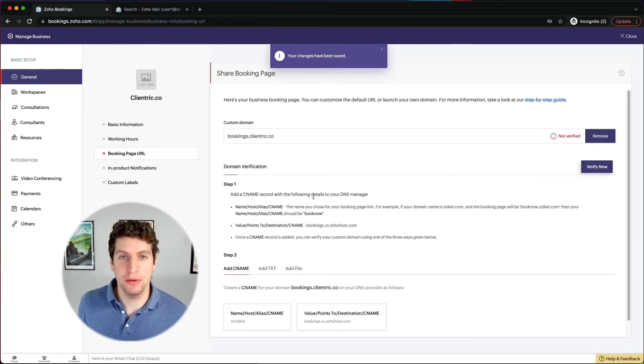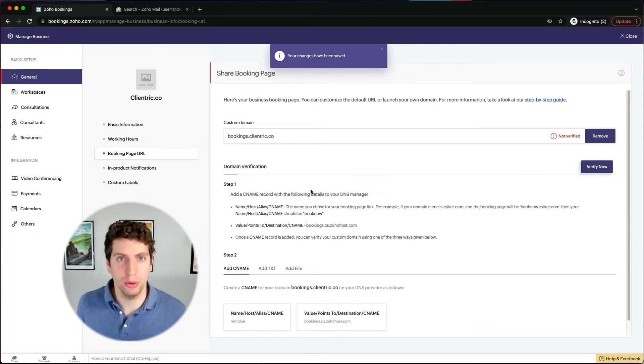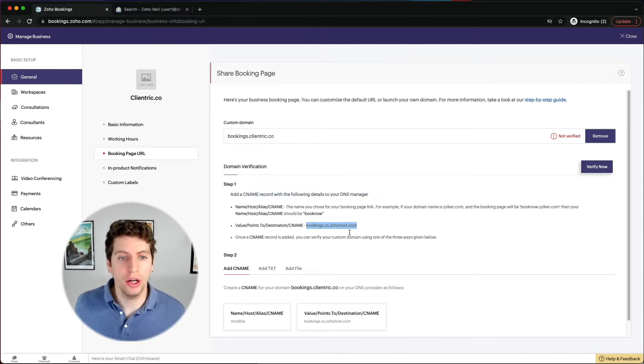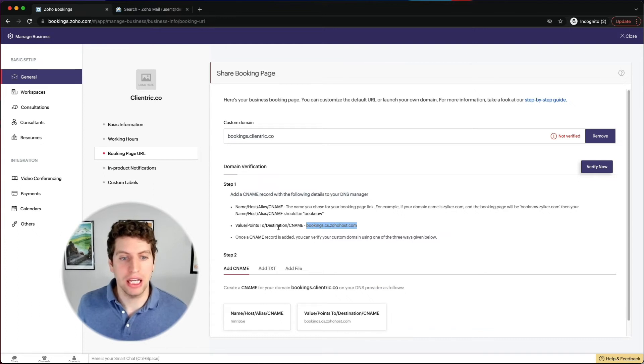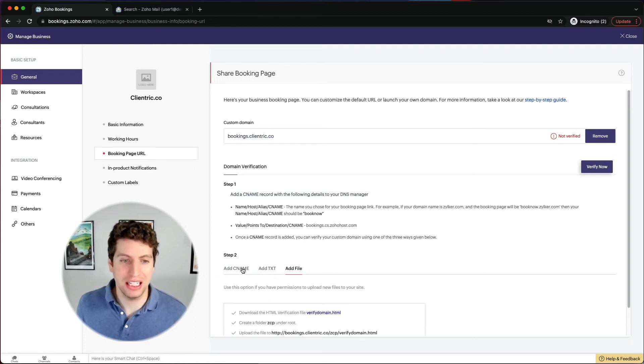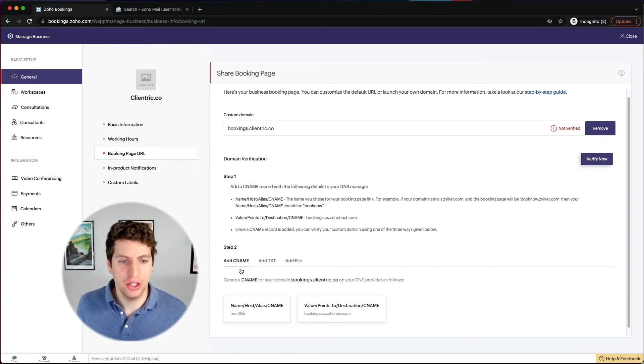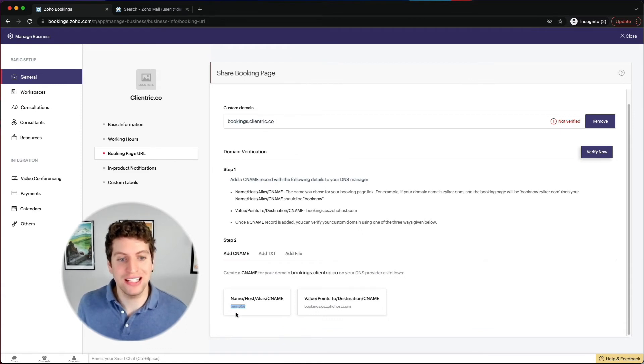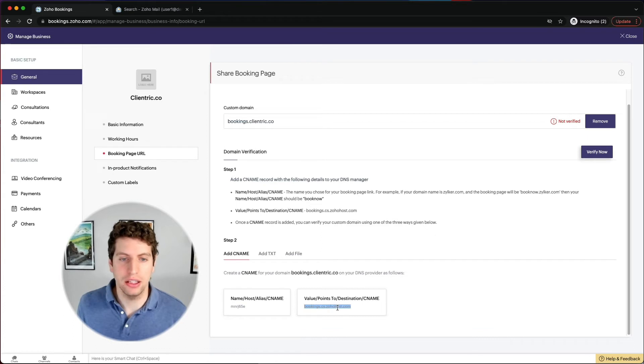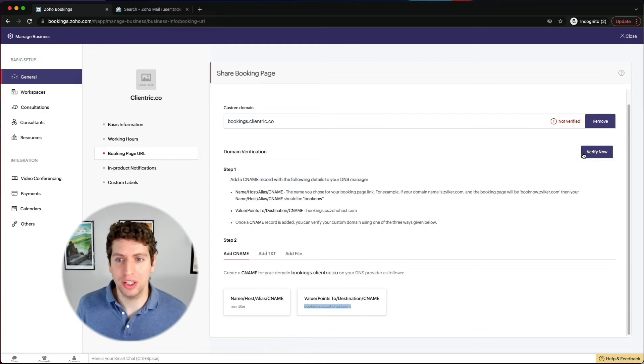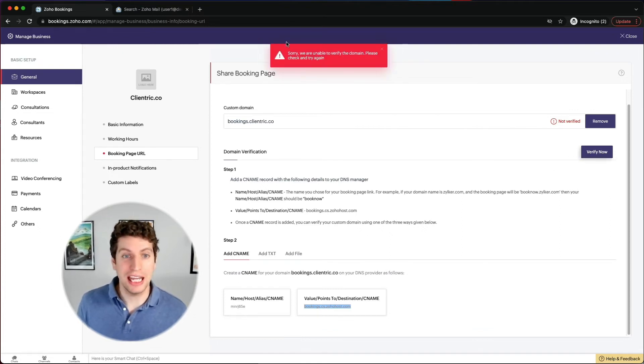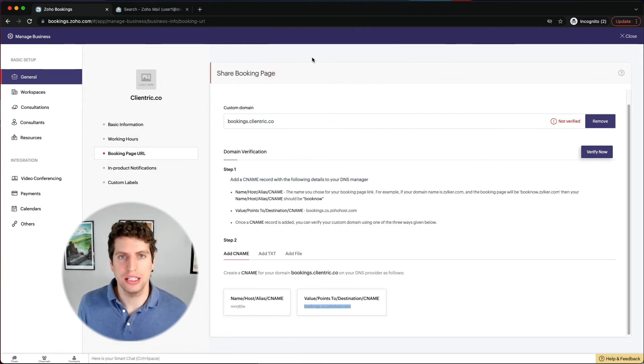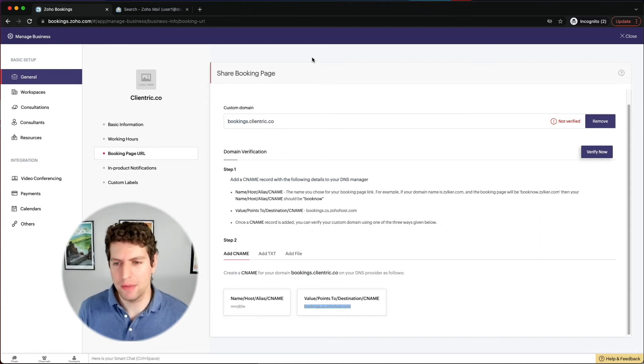And now it's going to give us some information of DNS settings that we need to add to our domain provider. So it's going to tell us that we need to add in the bookings.cs.zohohost.com as the CNAME or any other records here. So right now we're on the CNAME records, we can also add in text records, and we can also add in a file. So for example, we need to add in this name, the MNRJ65E, and then the value points to is that link. So that's one thing we need to do. And then we can then verify it. Now, as soon as we've given enough time to take hold, we can click verify now. And what would happen is you would get a green symbol here, or you'd get a red notification here that says, I'm sorry, we could not verify your domain. So that's how you go about setting that up.